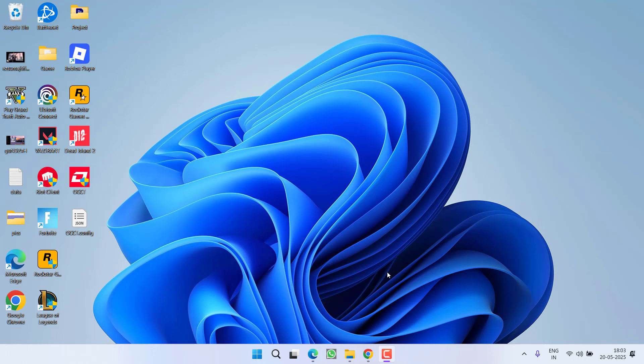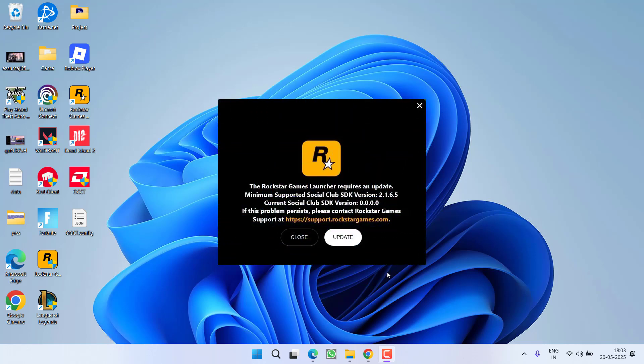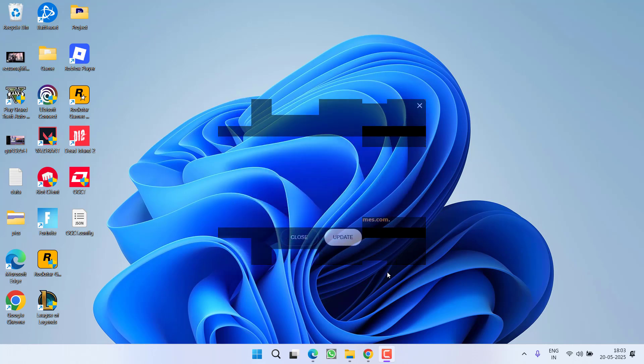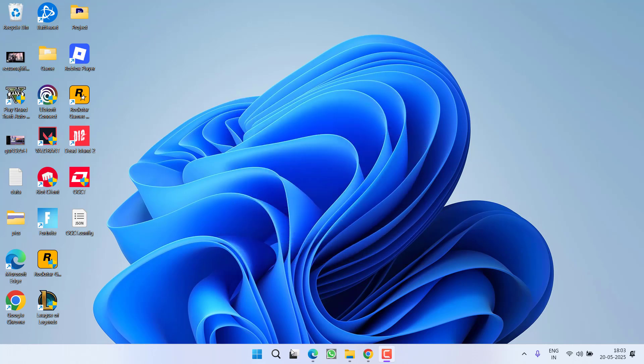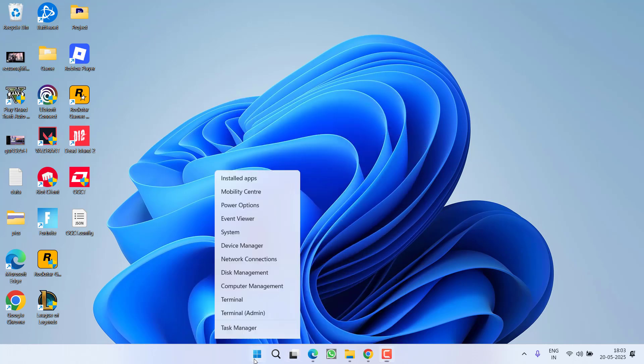Hey friends and welcome back to my channel. This video is all about fixing the issue with Rockstar Games Launcher. By launching it, you got an error that the launcher requires an update and minimum SDK version is 0.0.0.0. So without wasting time, let's go ahead and proceed with the resolution.